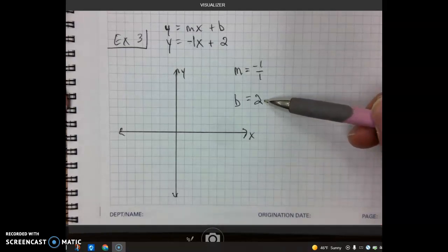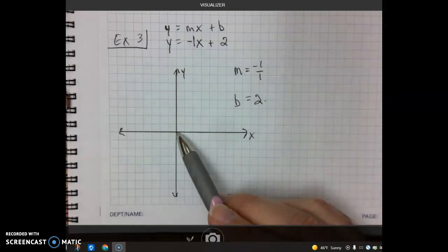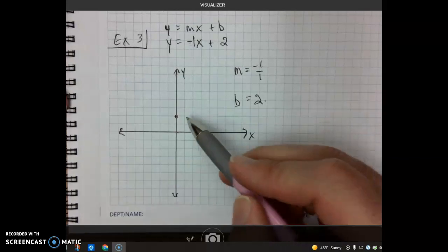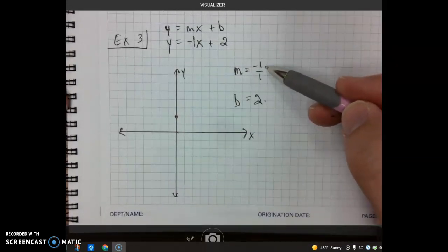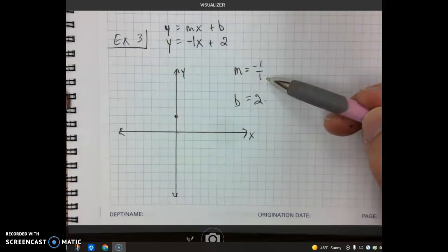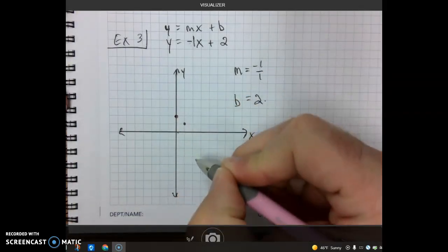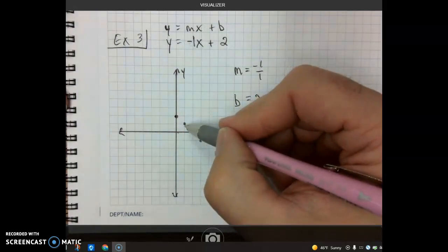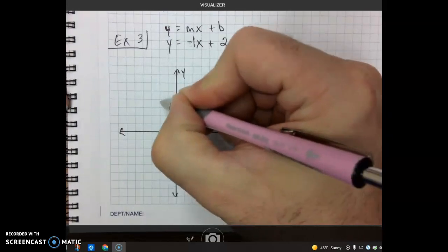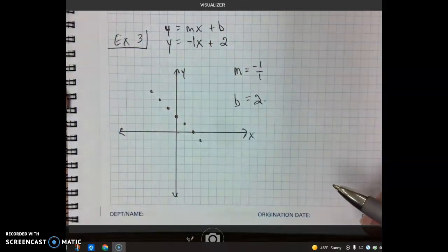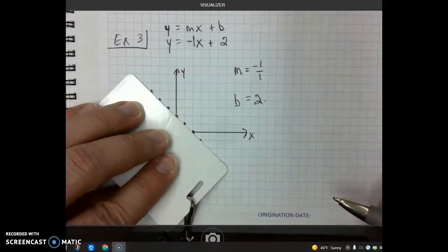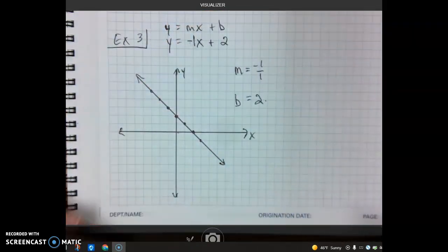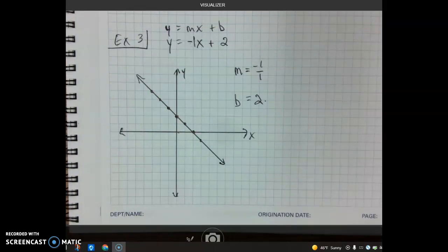We start with our y-intercept of 2: count up 2 units from the origin and place our first point. From this point, we rise down 1 and run right 1. We can repeat that several more times. We can also go up and to the left for additional points in the other direction. Use your ID to connect the points and draw a line with arrows at both ends. There's the graph of y equals negative x plus 2.